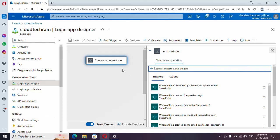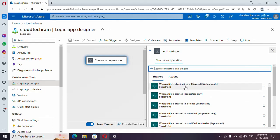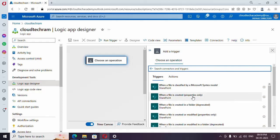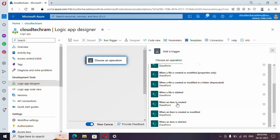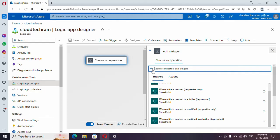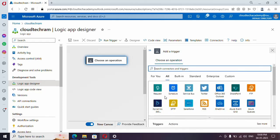Let's click on any random one — let's say SharePoint — and you will get to see the list of triggers which is available. Triggers are the initial step which you define in a Logic App. Here you can see various triggers, for example: whenever a file is created, whenever a new item is added, or when a file is deleted or modified. So you have multiple options available for a selected connector.